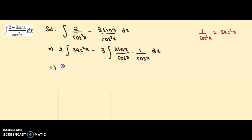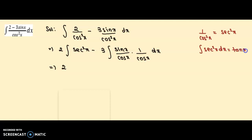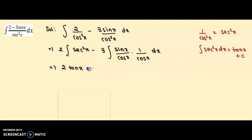Now this becomes 2 times the integration of sec²x. The integration of sec²x has a formula — we all know that the integration of sec²x dx equals tan x plus a constant. So integration of sec²x becomes tan x, and we write the constant as c1.